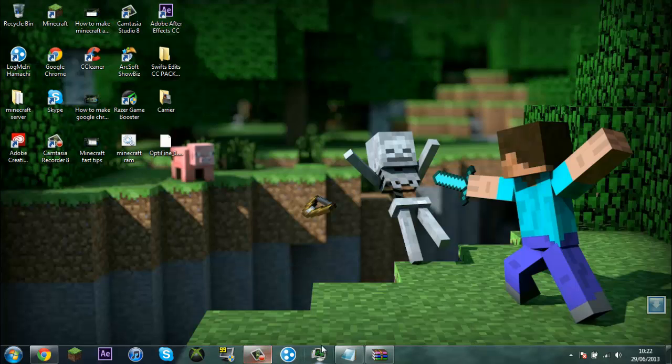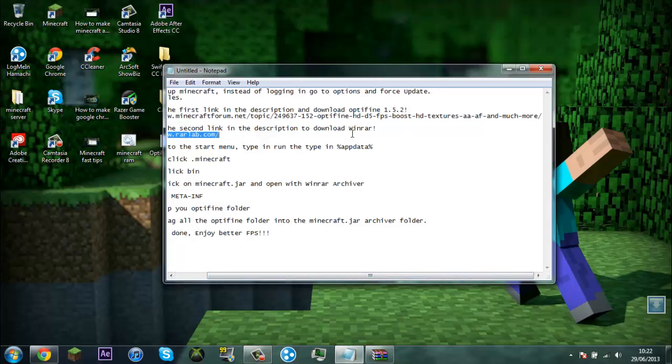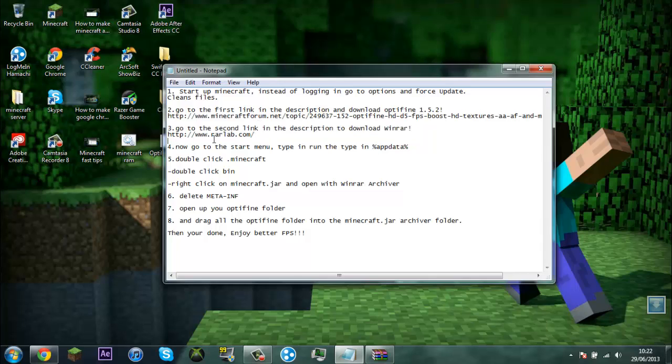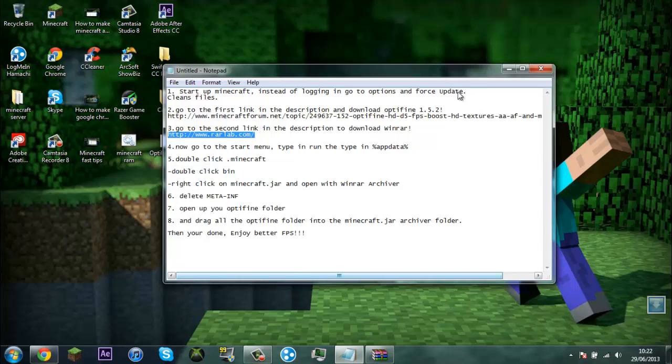Then next you need WinRAR. I've already got WinRAR but this is the link you need to go to which will be in the description.